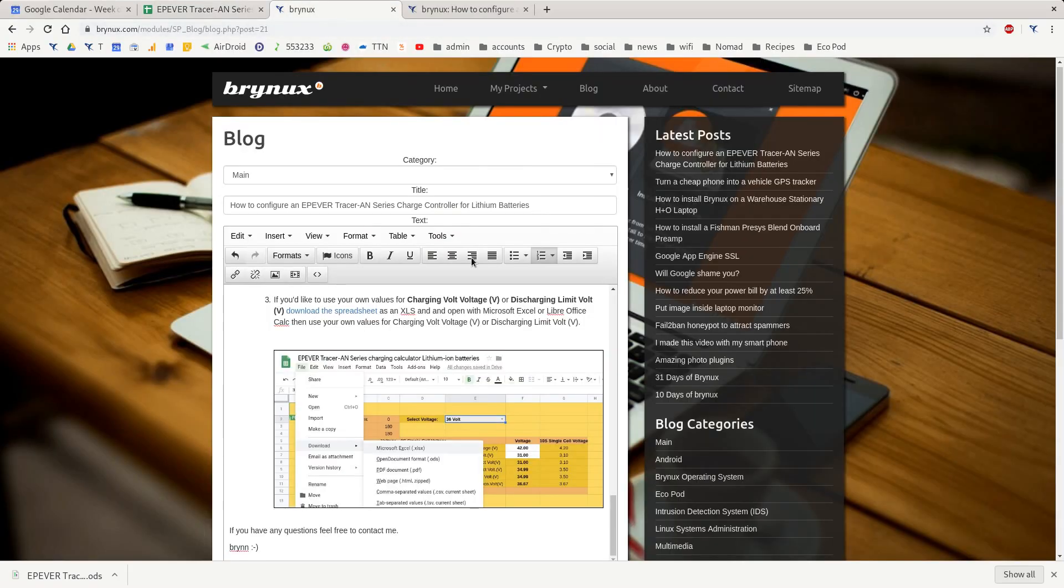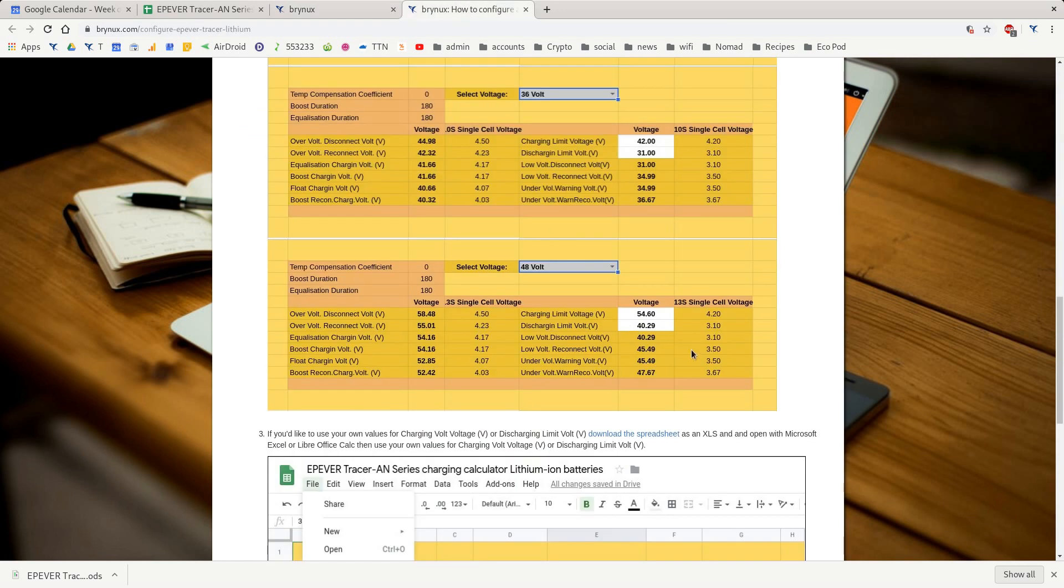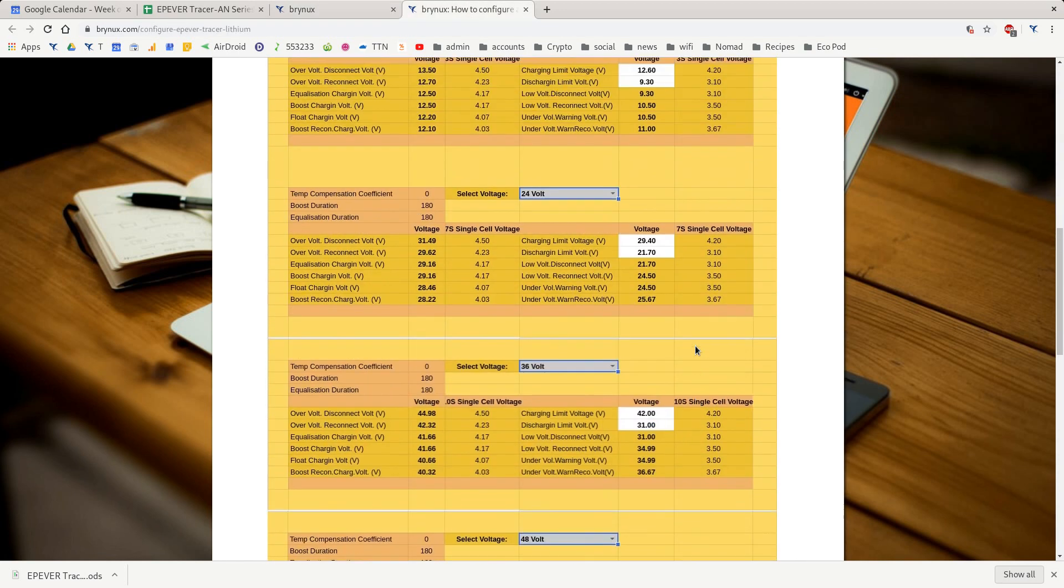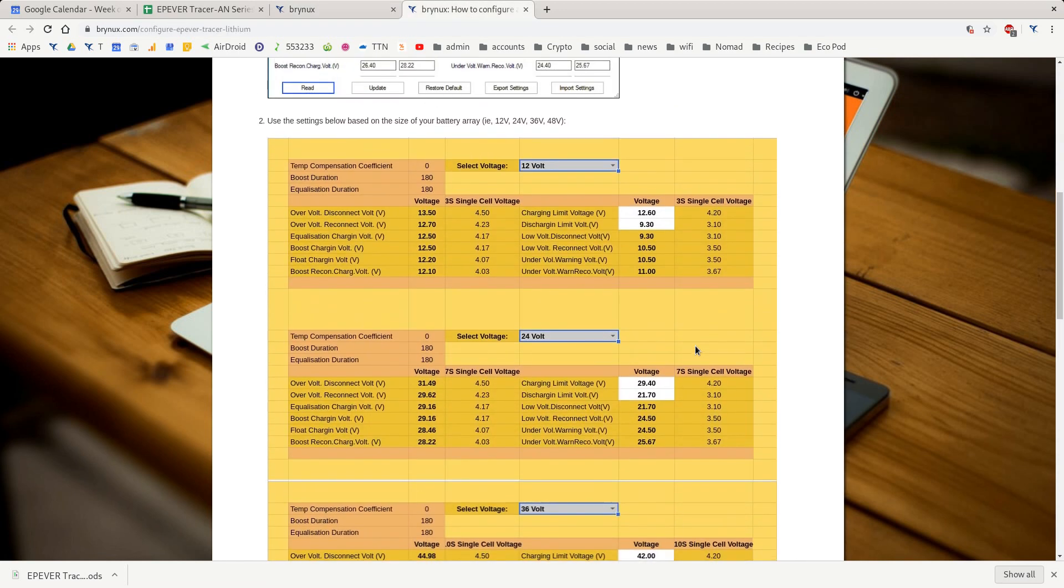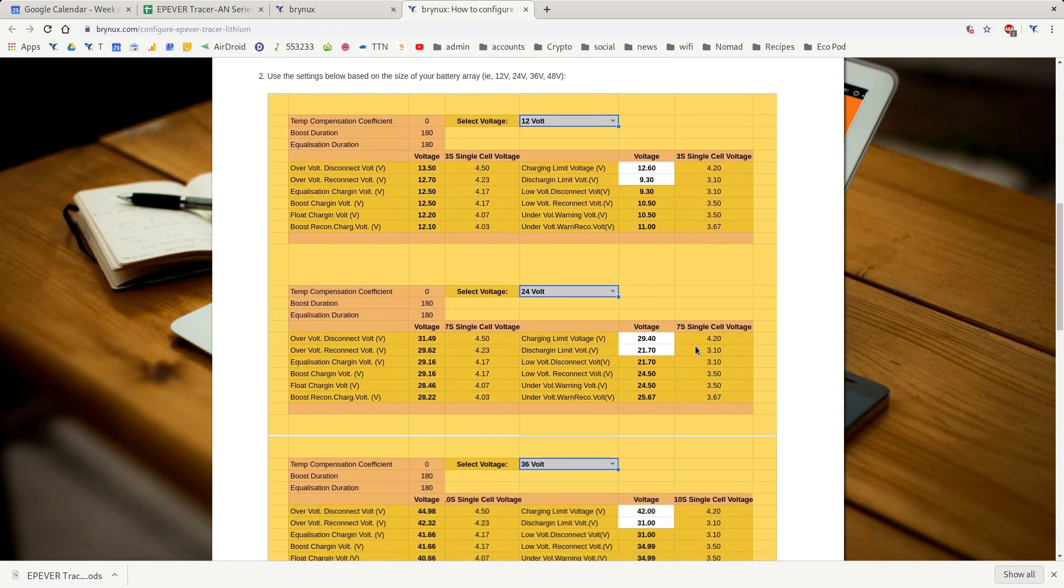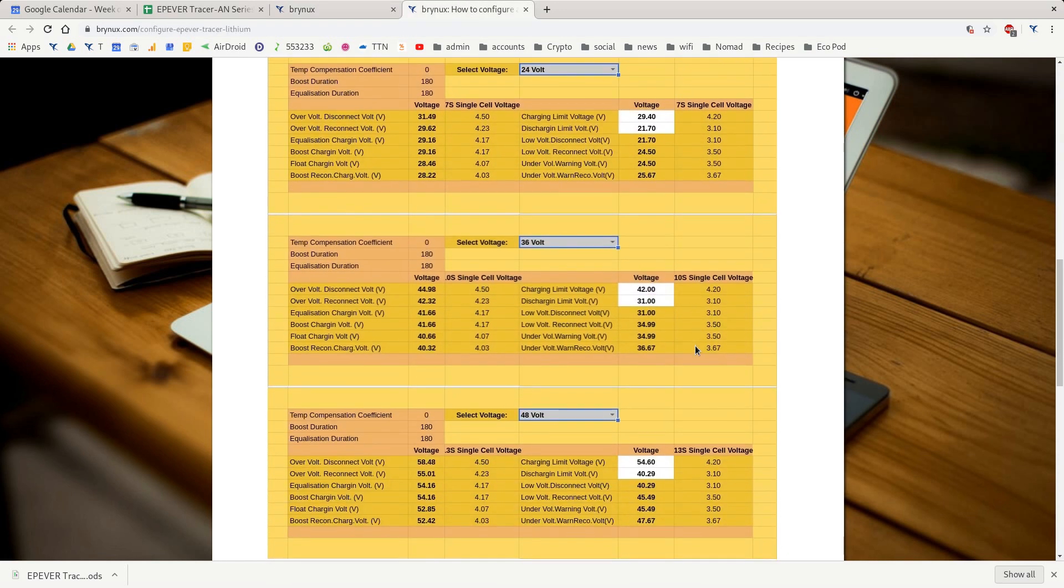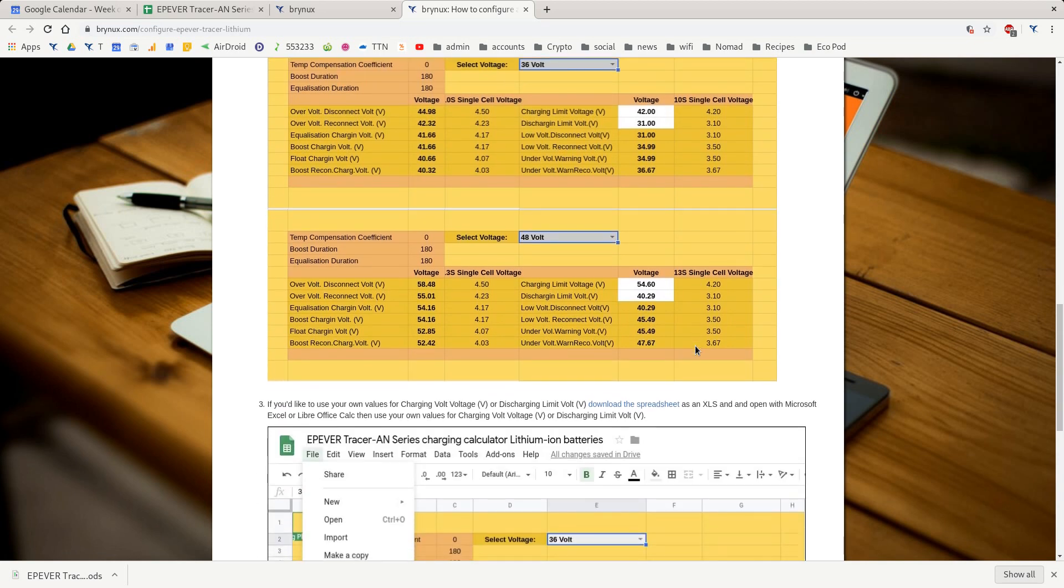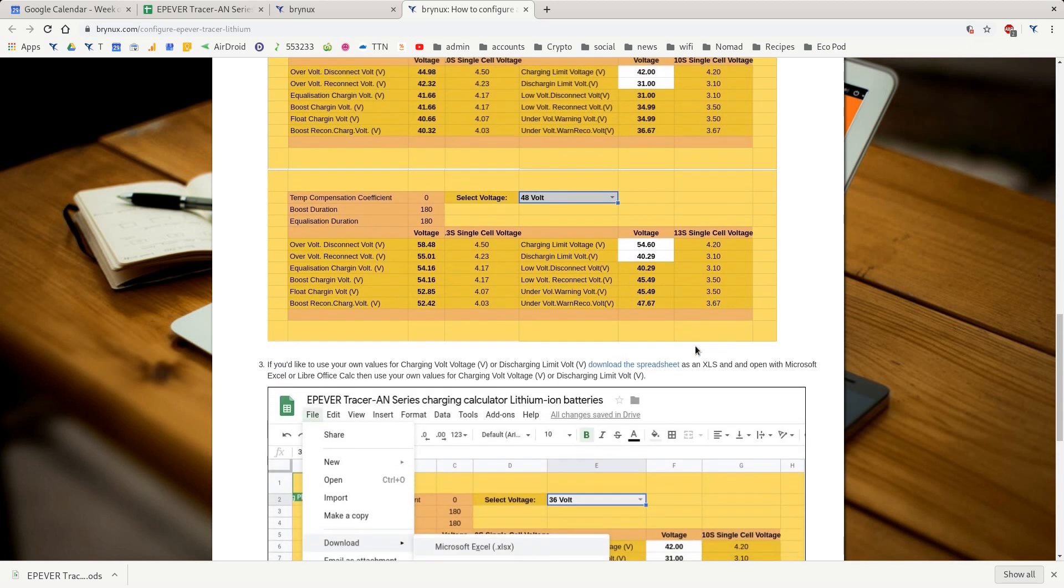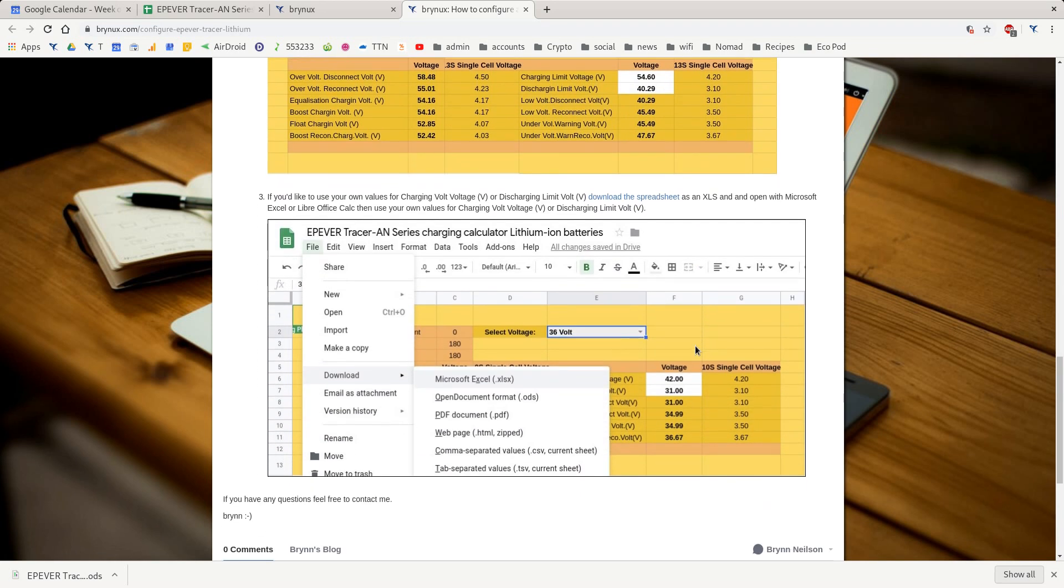So if we go over there you'll see we've got 12V, 24V, or 36-48V settings. However, if you want to manually set your own charging limit and discharging limit voltages, you may do this if you're using recycled laptop batteries or if you just want your batteries to last a lot longer.